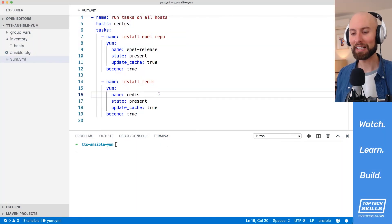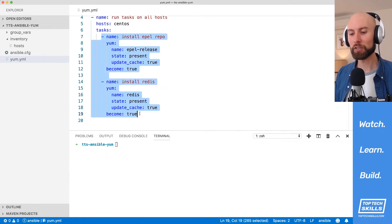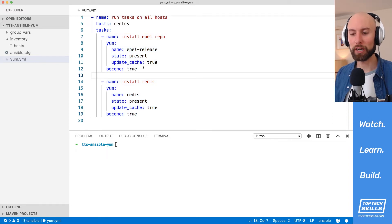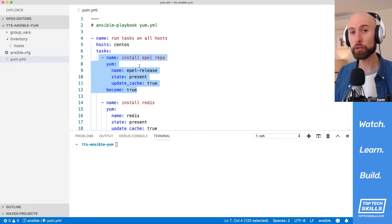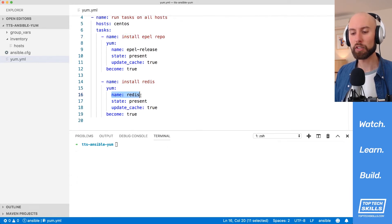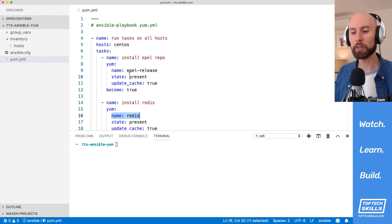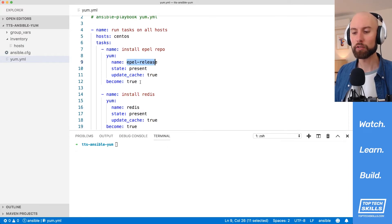Let's install multiple packages using the yum module. You might suggest combining these two tasks into a single task using a loop, and you'd technically be right. But I recommend that anytime you're managing a CentOS or Red Hat instance, you have a separate task to ensure the EPEL repo is installed before you install anything else, because many packages require the EPEL repo to be present first. So I suggest always leaving this task at the top.